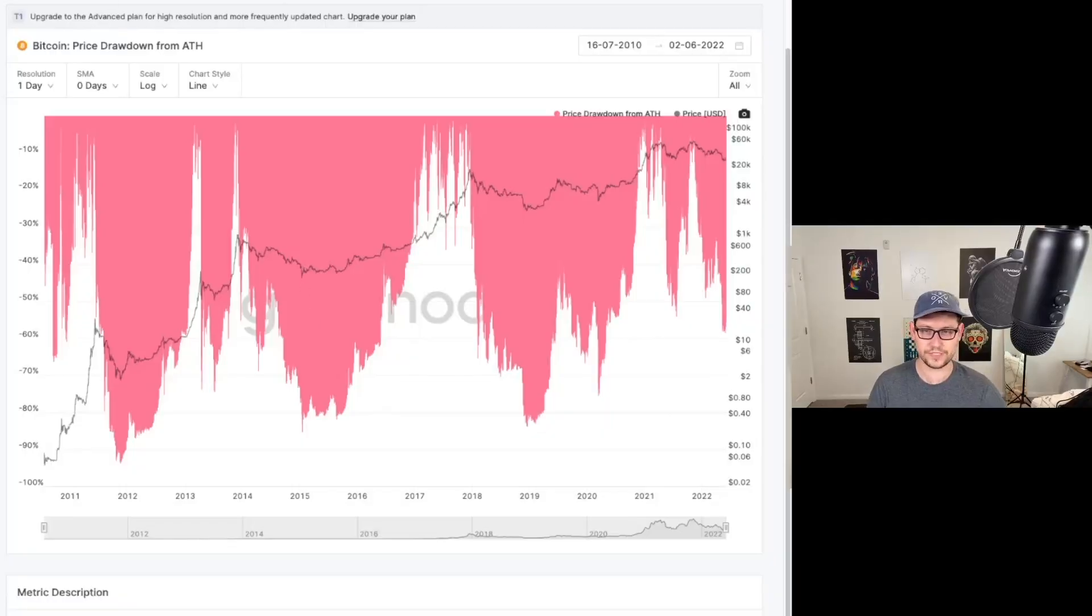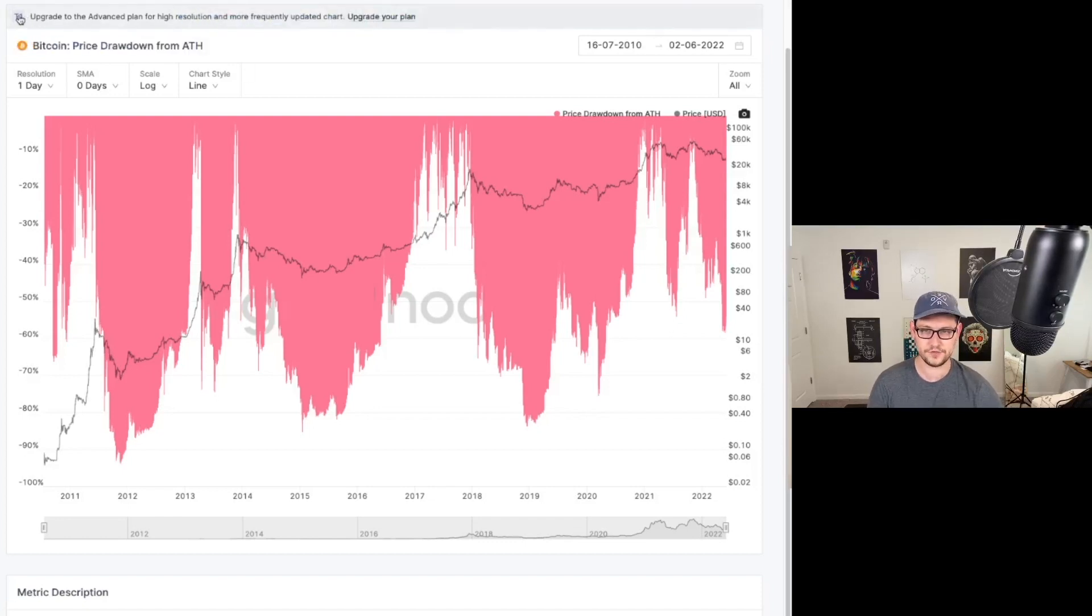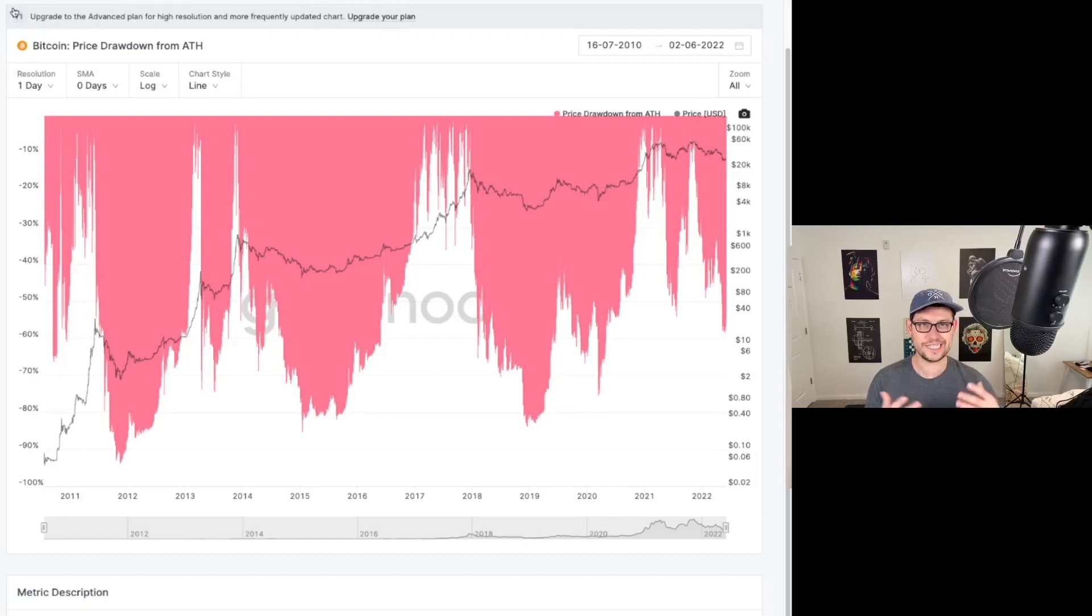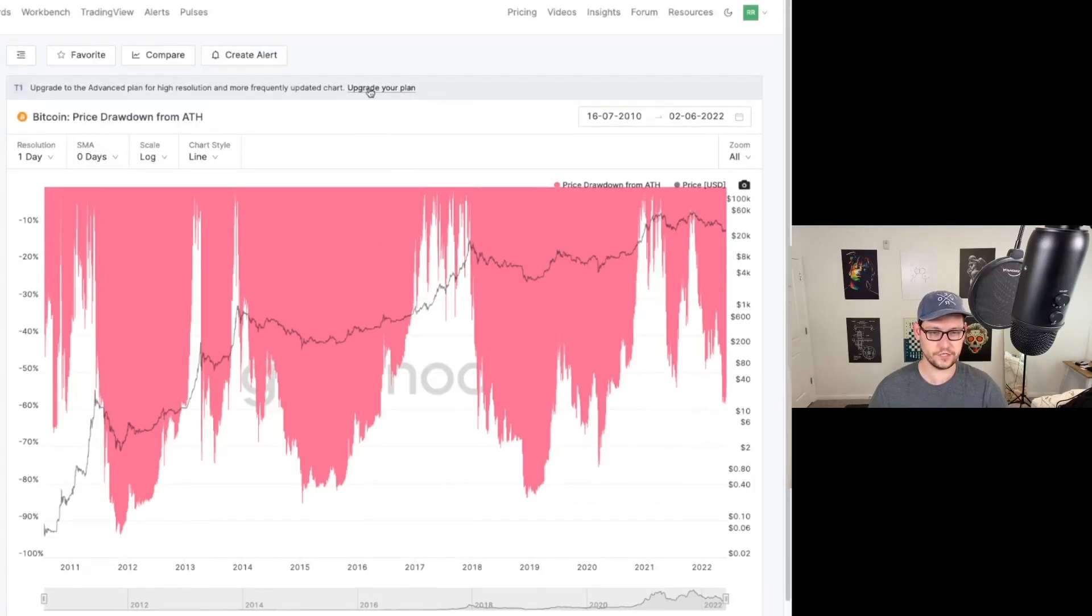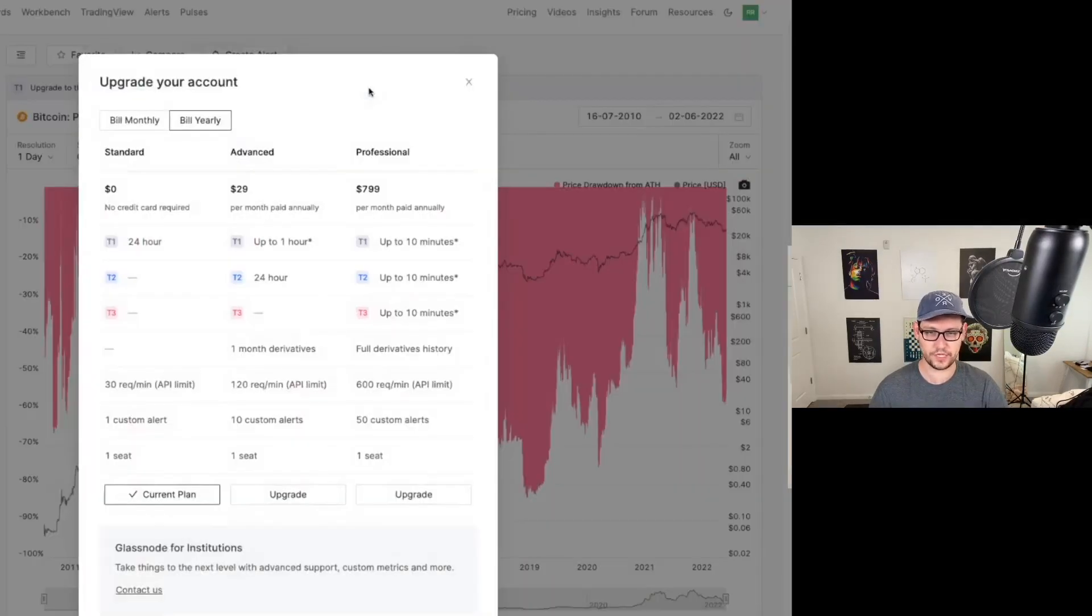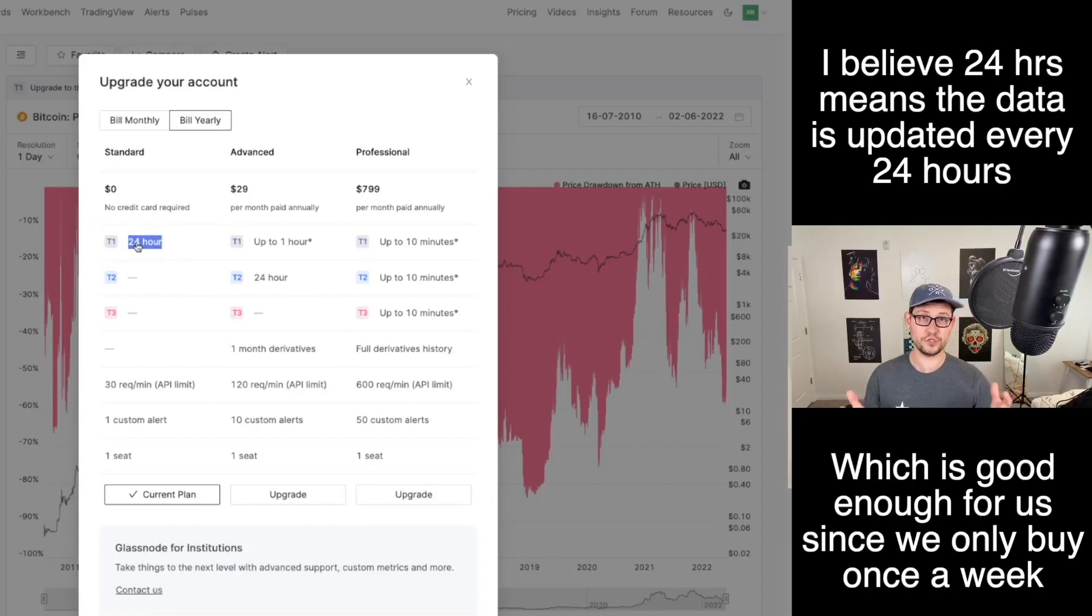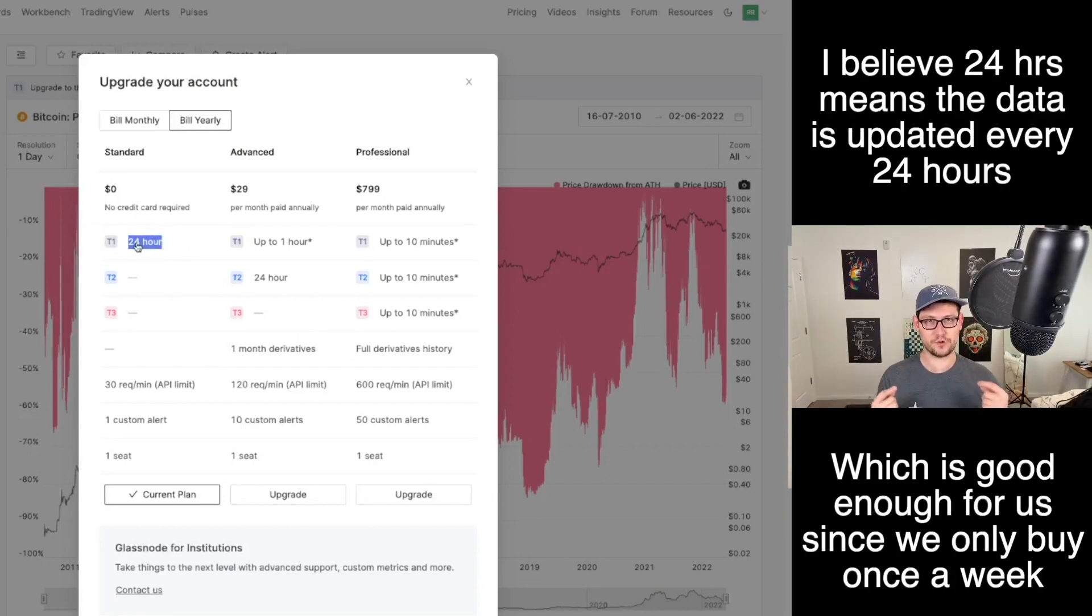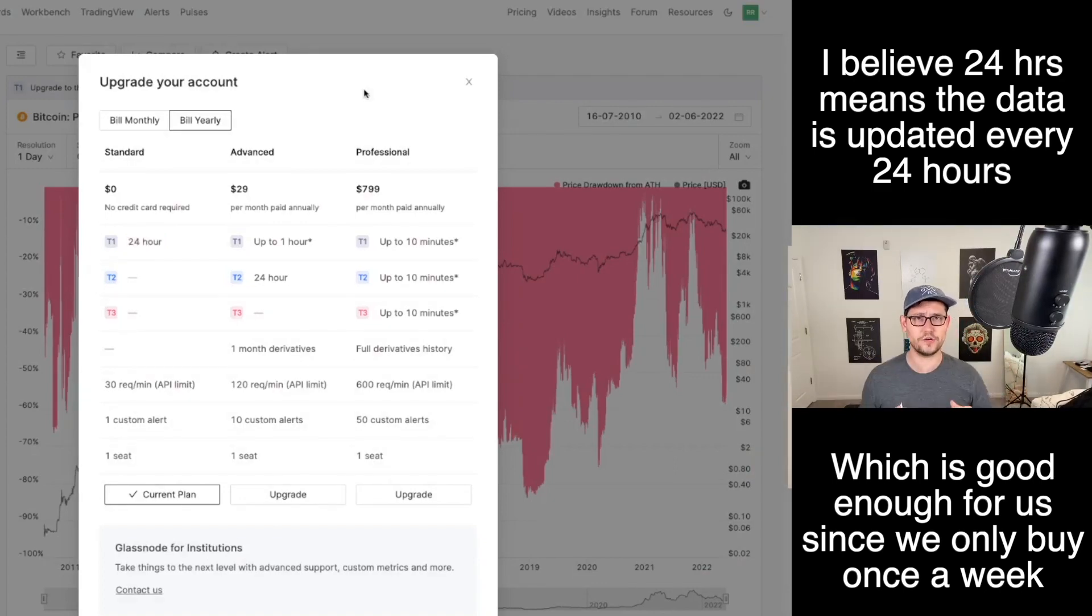So here we're going to head over to Glassnode and we're going to see this price drawdown from all-time high chart here. You can see here up at the top, this is a T1 indicator. And all T1 means is that this is a free chart with a Glassnode account. If we come up here and click on upgrade our plan, we're actually going to see that we get all T1 data up to 24 hours. And since we're only running this script once a week, 24 hours of data is going to be good enough for our use case. So if you guys don't have an account already on Glassnode, it is free to sign up for this. So I'll leave a link for it down in the description.